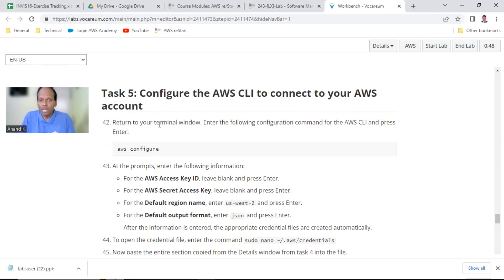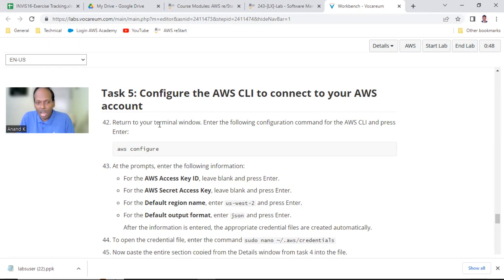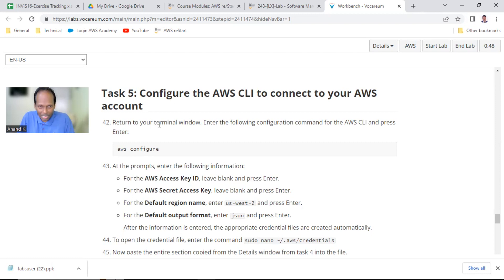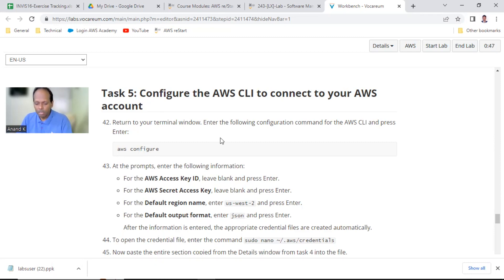There is an optional task 5 but we still need to do this. In task 4 you learned how to download, unzip, and install. In task 5 - an additional one - how to configure your CLI. This is not download or install, which is already done, but how to configure. The command is aws configure.